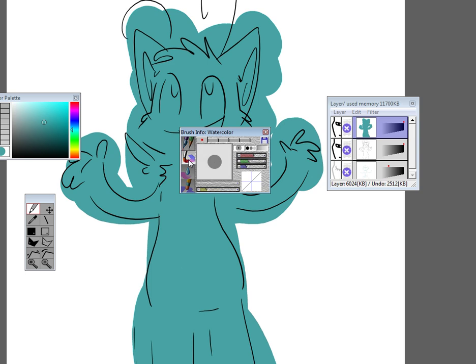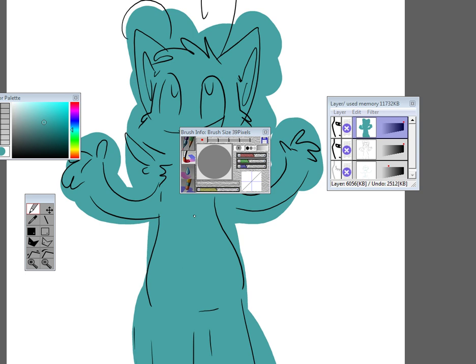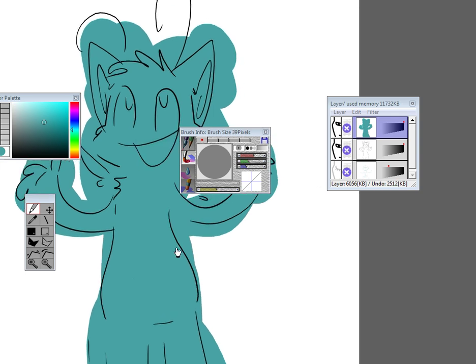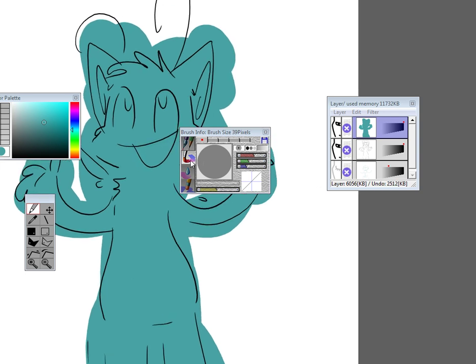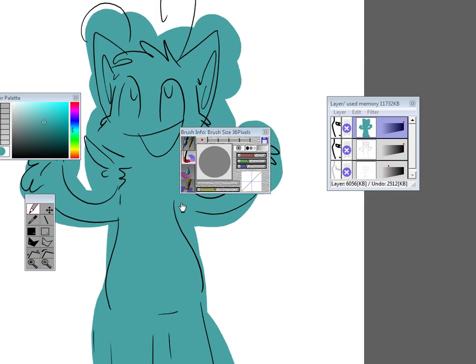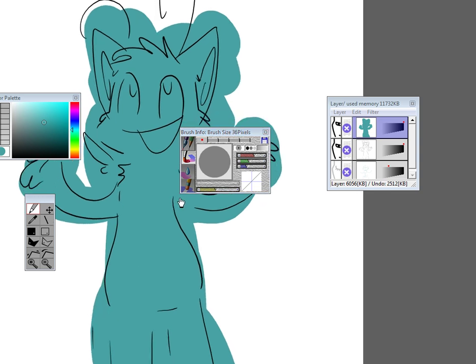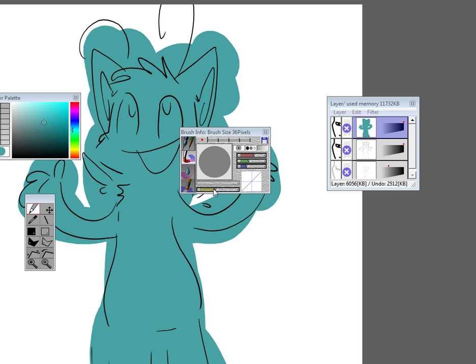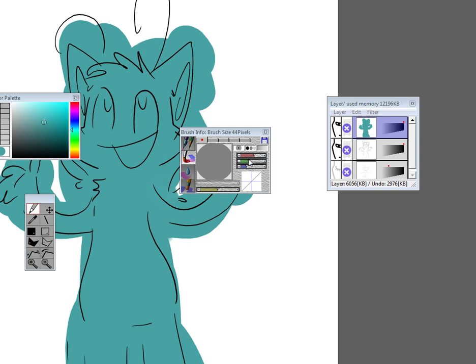Now go to this one. It's the watercolor tool. With this one, you can do a lot of cool stuff. It has this unique blending technique to it.